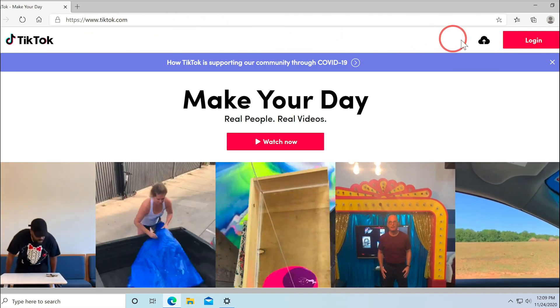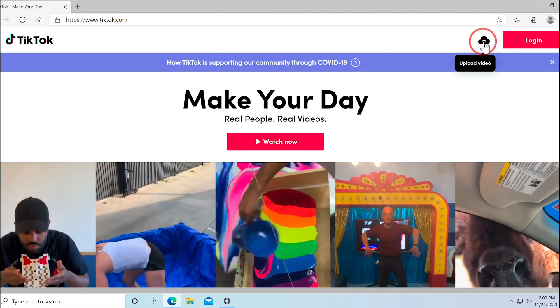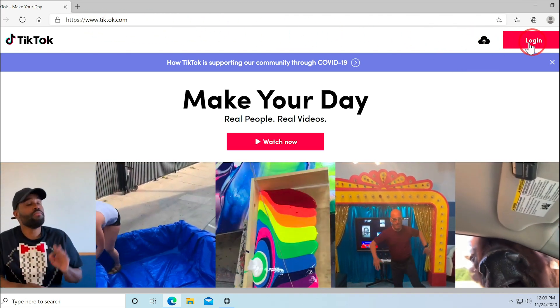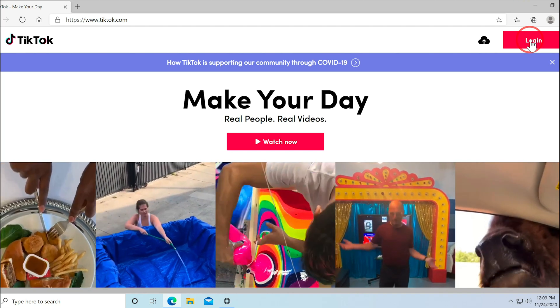And now with a new update, TikTok lets you upload videos from here and log into your account and view videos from here.